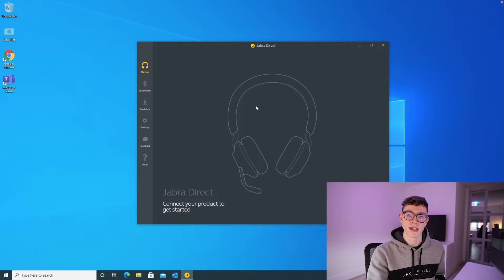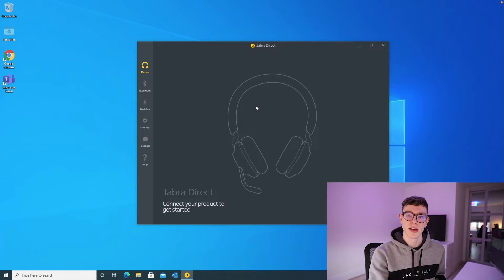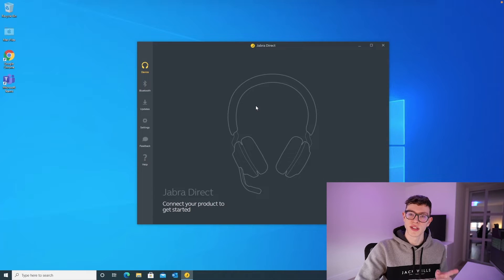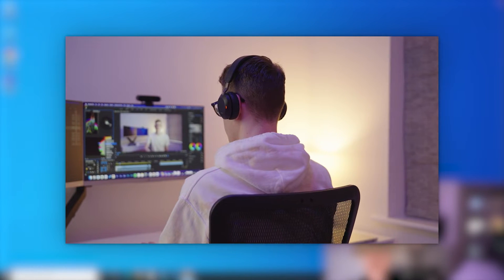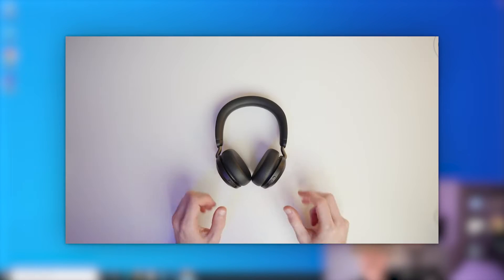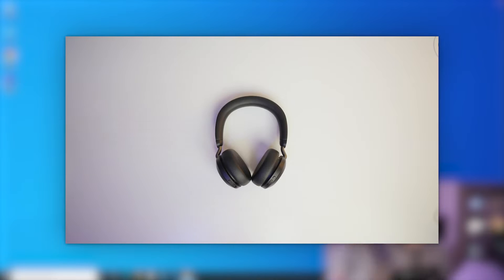We'll be having a look through the Jabra desktop application, which hopefully you've already watched the first video about the Jabra Evolve 275, which is the new headset that we're issuing at the moment.